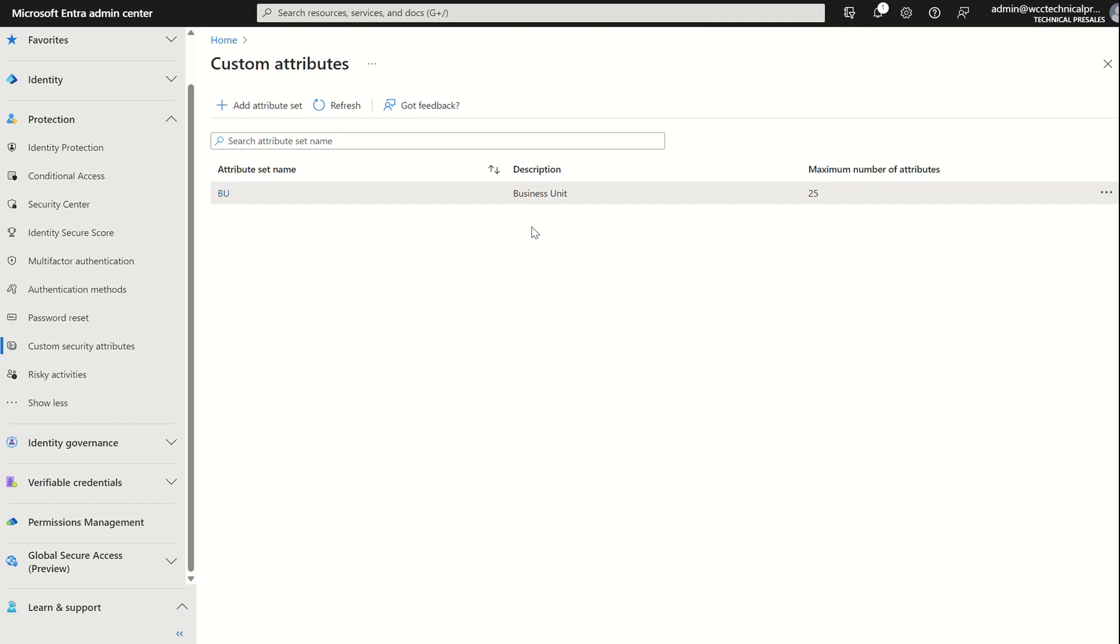May also make you aware you do require Microsoft Entra ID P1, formerly known as Azure AD Premium P1 license assigned to your account and anyone who is utilizing the use of attribute sets within the organization. And once again, the roles need to be there to be able to utilize the service.